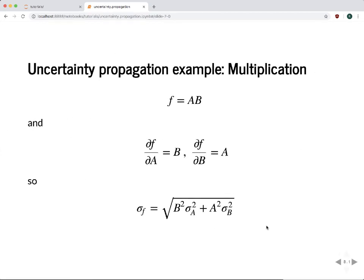For multiplication — the rectangle area question we started with — f = a × b with uncertainties sigma_a and sigma_b: the partial derivative with respect to a is b, and with respect to b is a. Putting these into the error propagation formula gives sigma_f = sqrt(b² sigma_a² + a² sigma_b²).